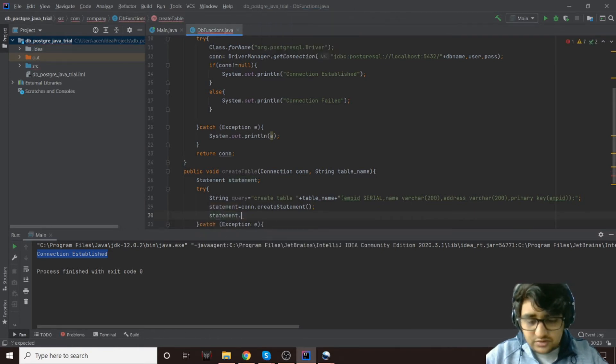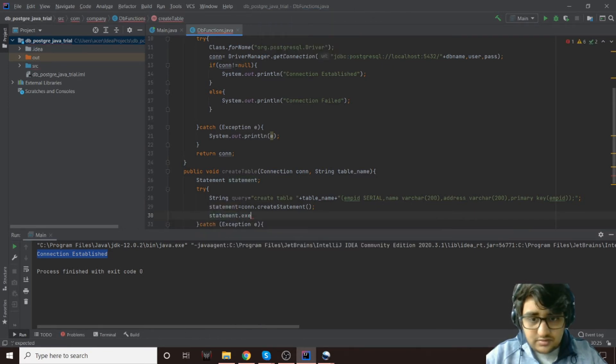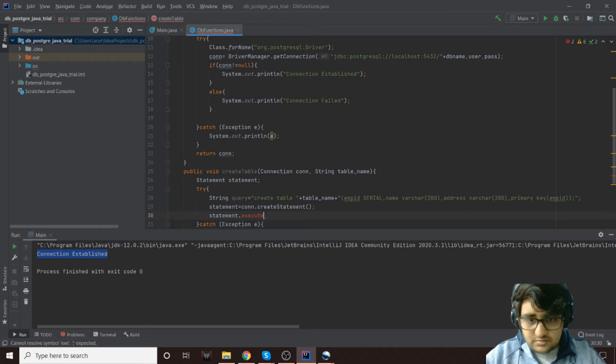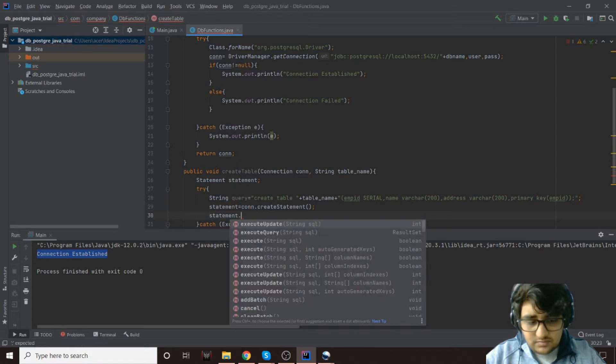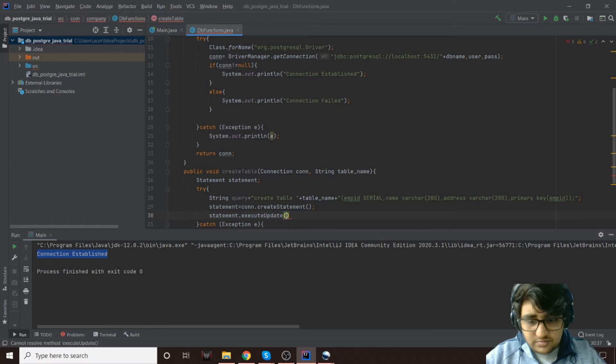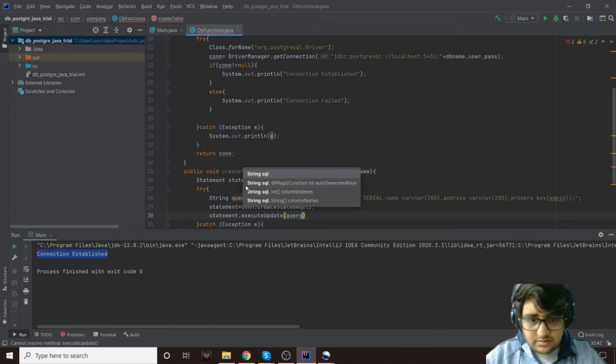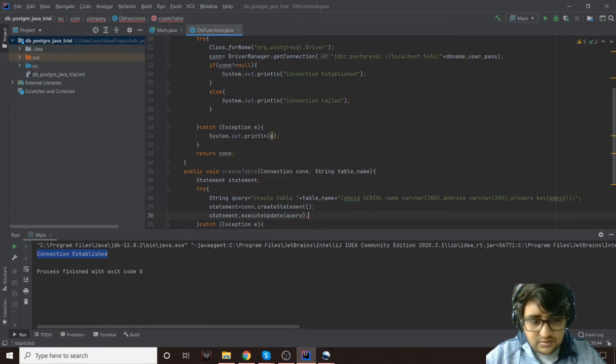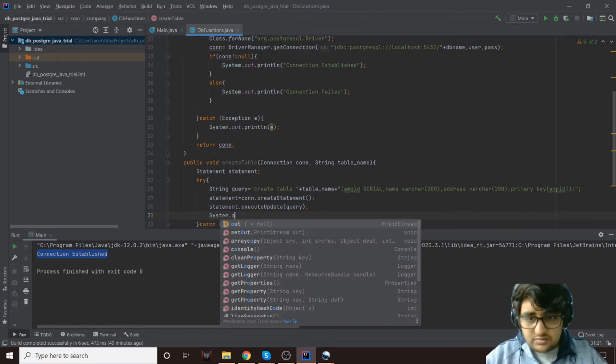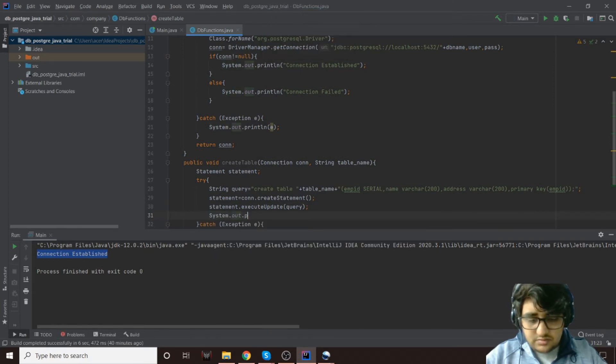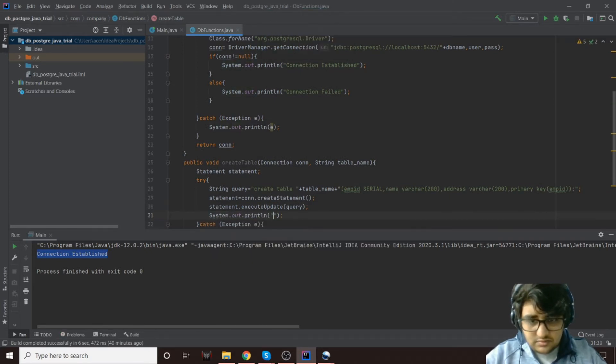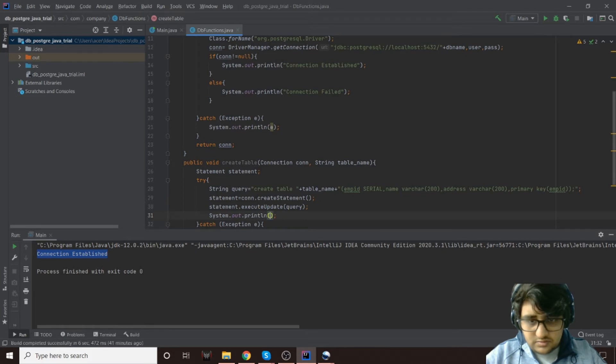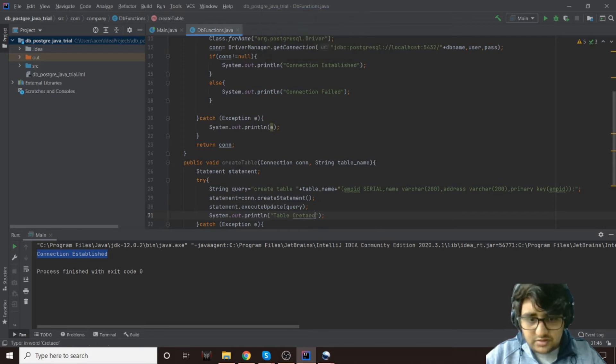statement.executeUpdate, and then query. That's it. And then we'll just print it out. So if we get till this point that means there was no exception.